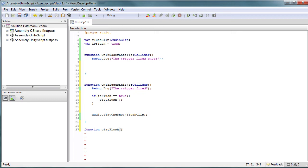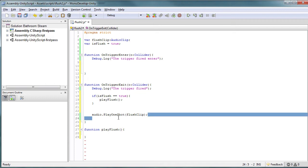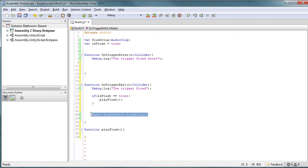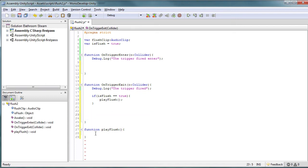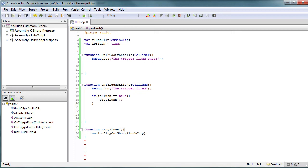If it is, then—actually, you know what, this should be in here, you might get ahead of myself—if isFlush equals true, we're going to actually create a new function and we're going to play flush. So let's go ahead and create this function, and we're going to take this audio clip and let's add it into here.